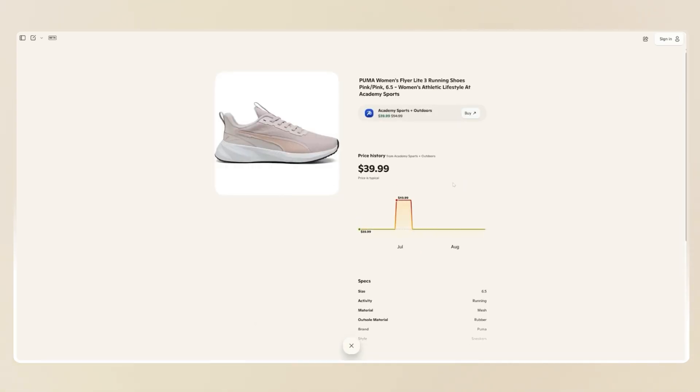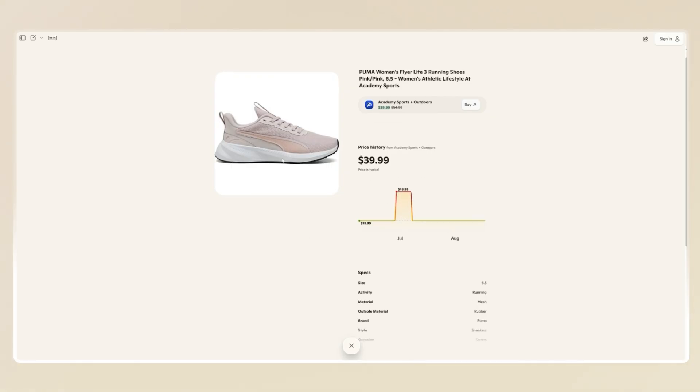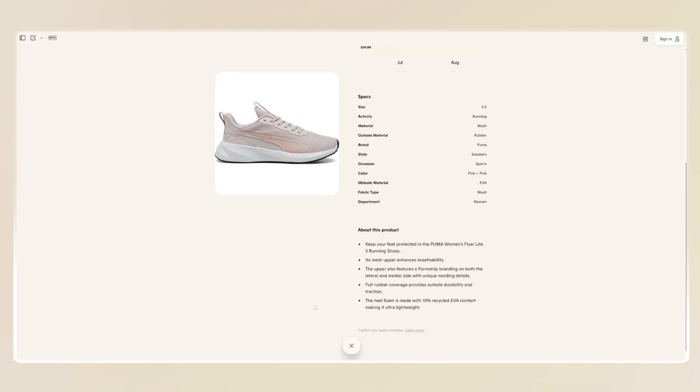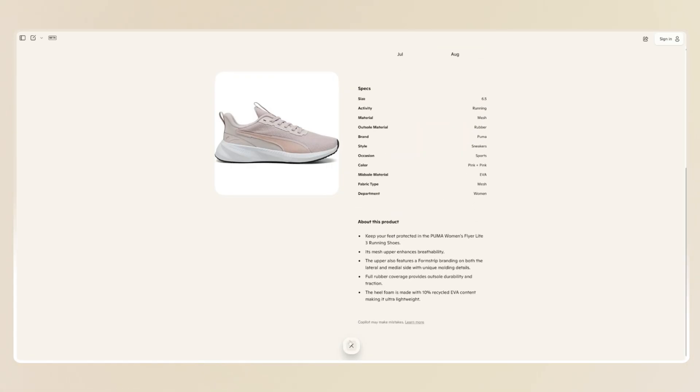If you're on the web on your desktop, Copilot shows price history and trends so you can decide when to buy. No need to check every day, Copilot does the work for you.